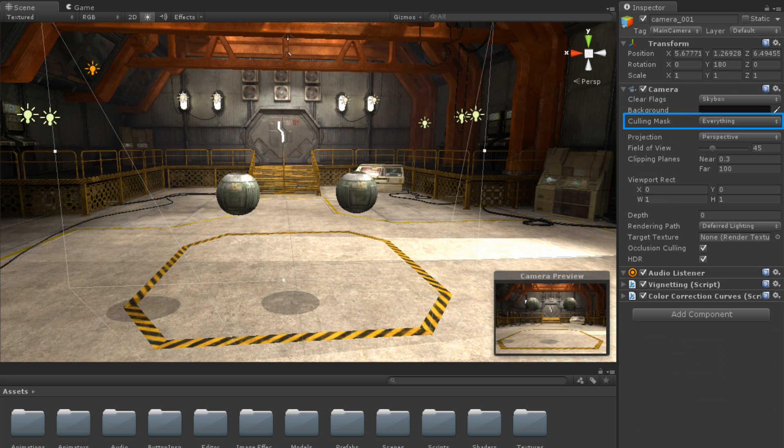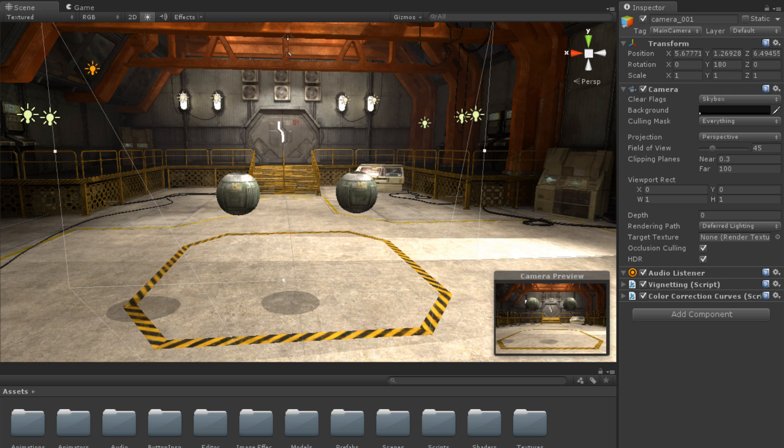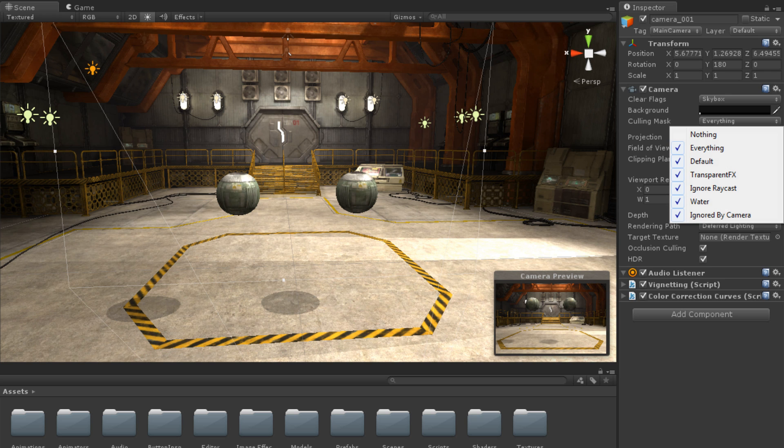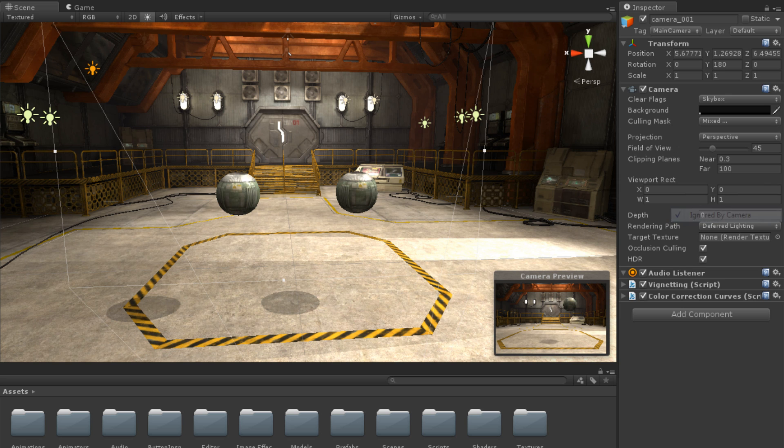In the Culling Mask property of a camera, we can select which layers are seen by the camera and which are not. By clicking the dropdown and unselecting the Ignored by Camera layer, all objects on that layer will no longer be visible to that camera.